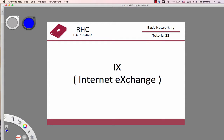The Internet Exchange is available. The IP address is available. The Autonomous System Number is available.